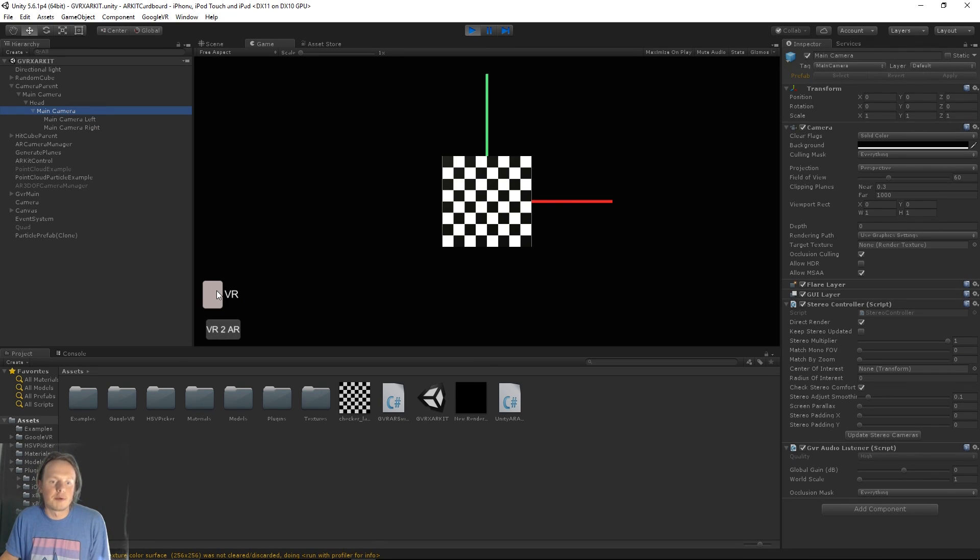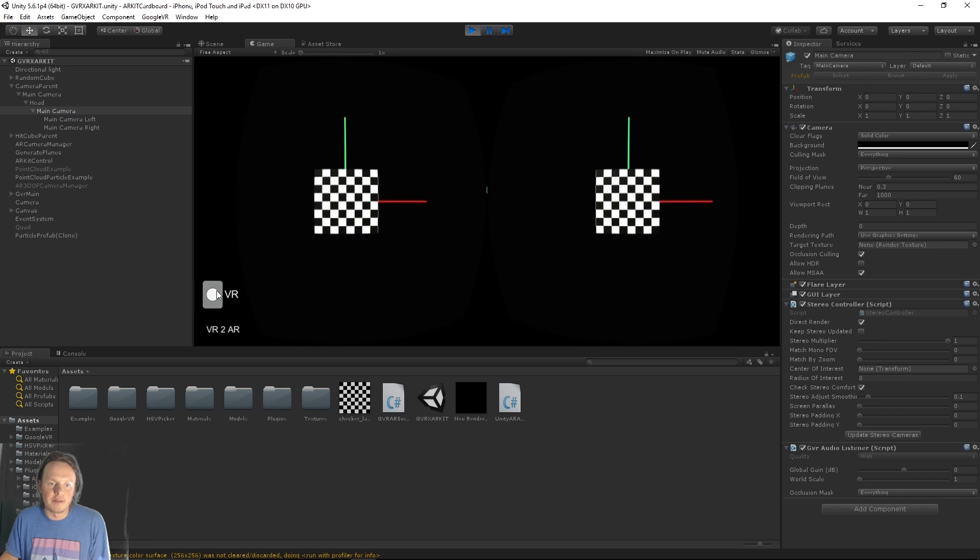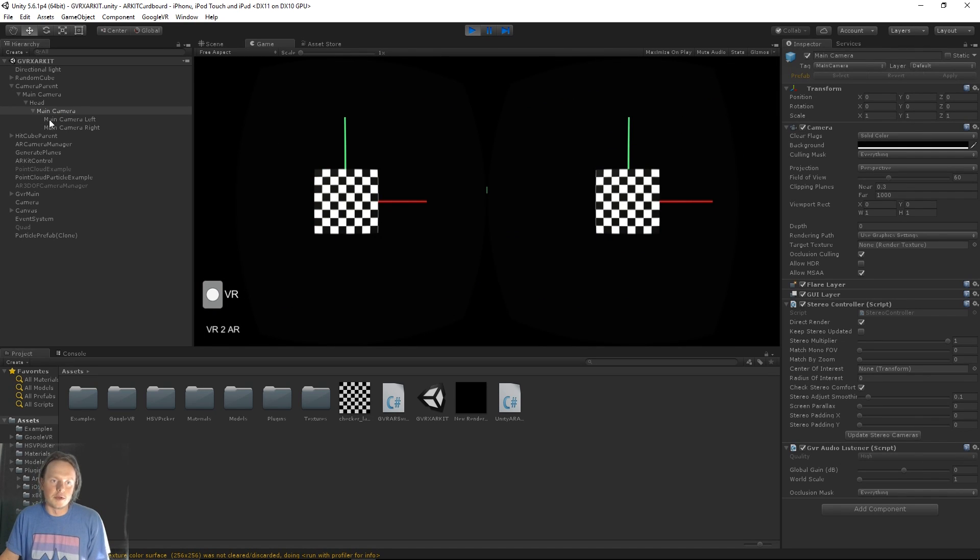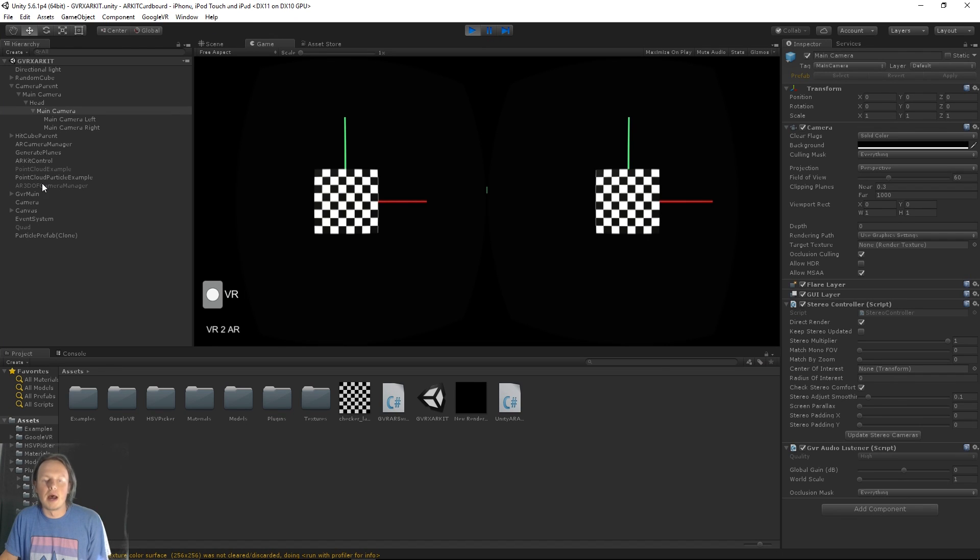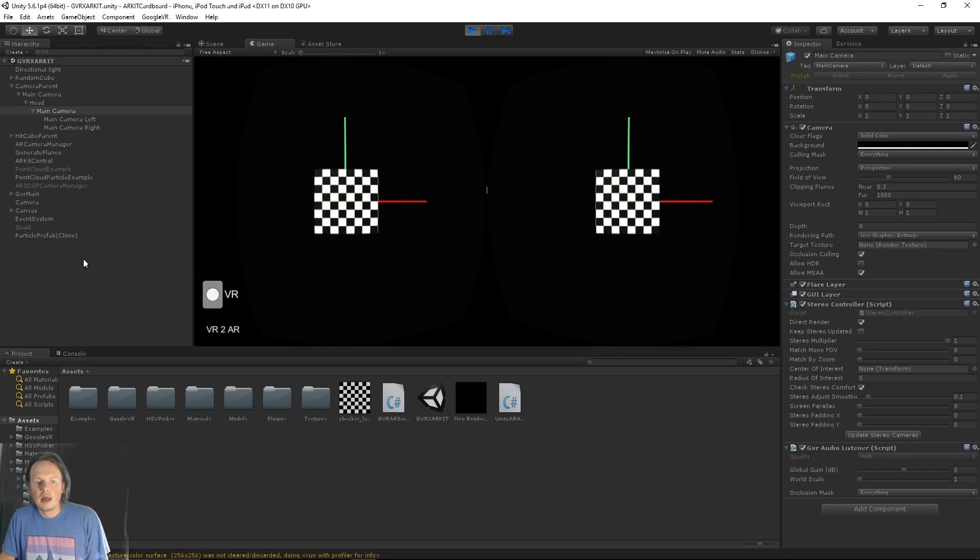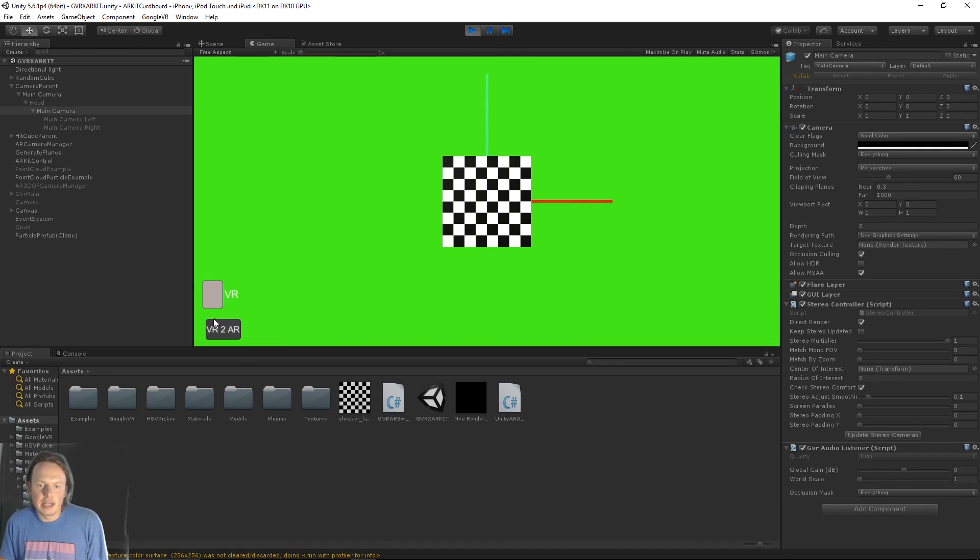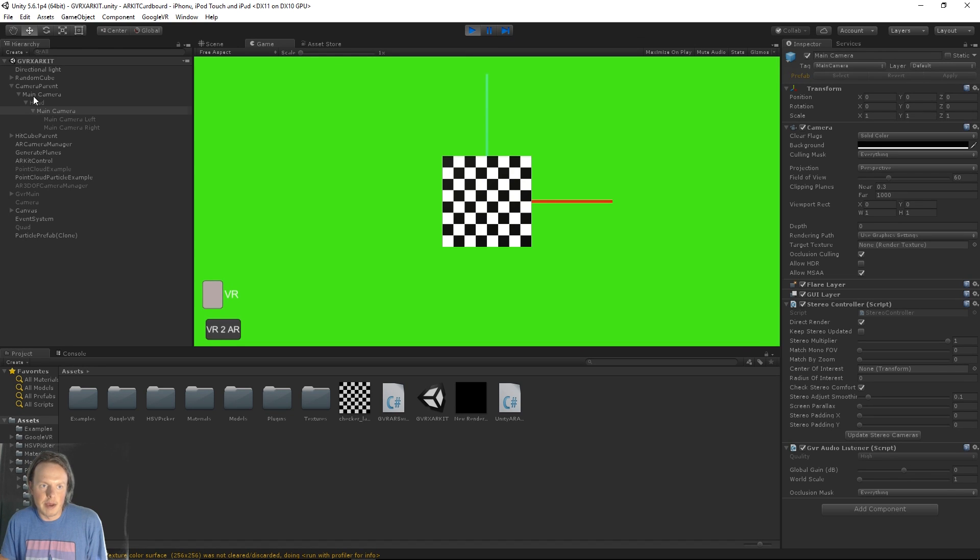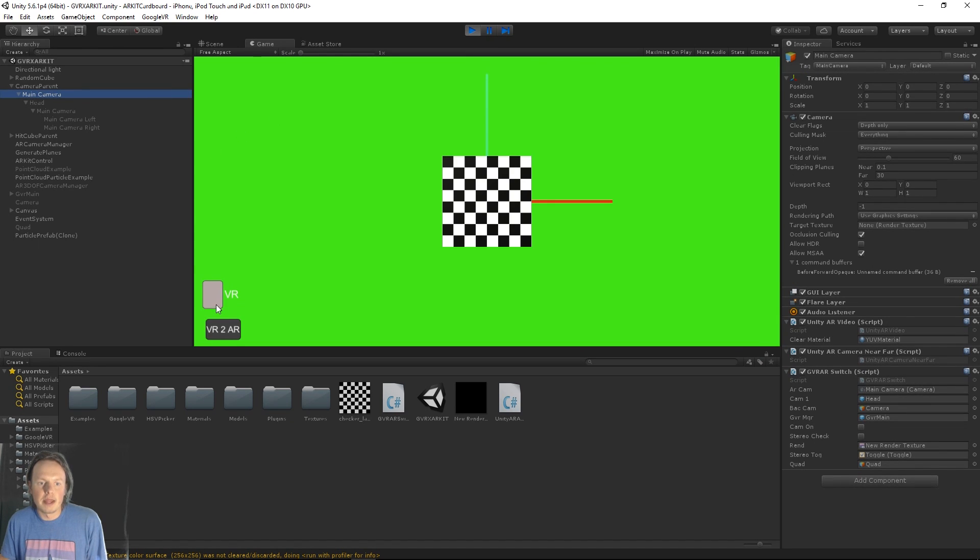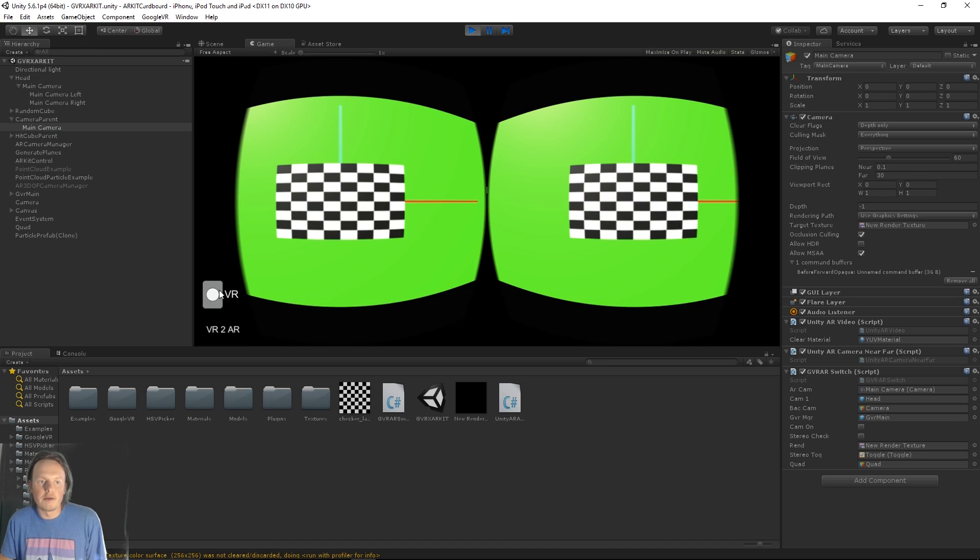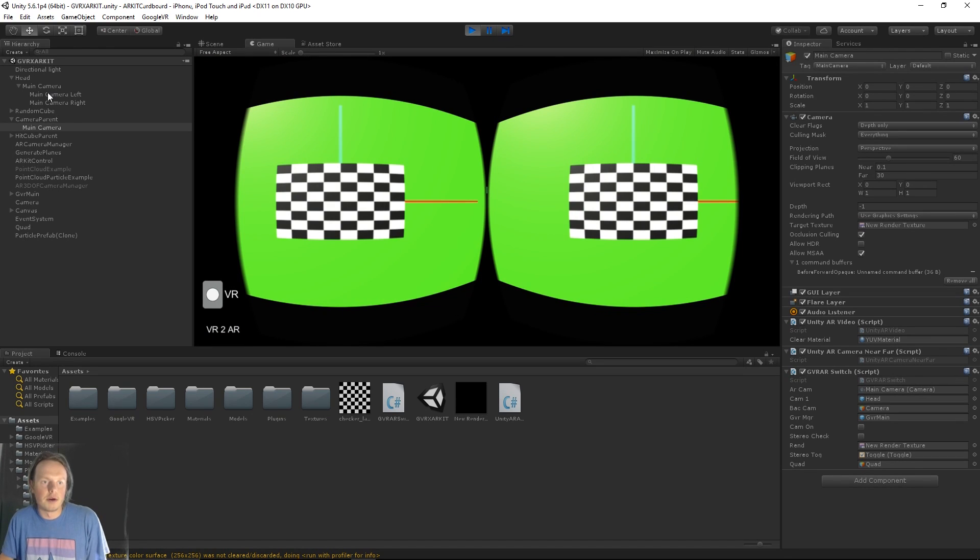So if we then press this VR toggle, we get the stereoscopic view, which is this switching is being handled by the GVR 0.85 SDK. And so that's fine and dandy. If we're in AR mode again, everything goes back to this normal main camera.